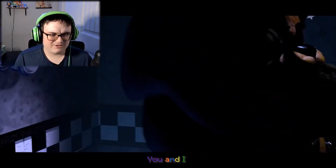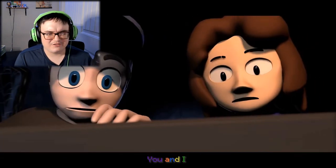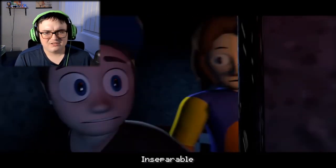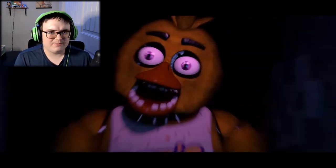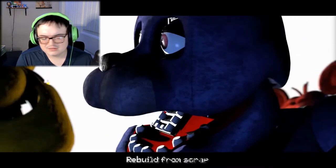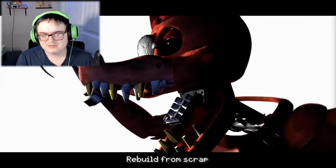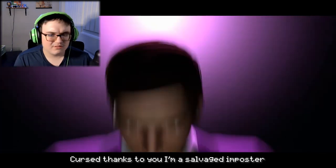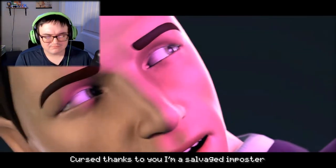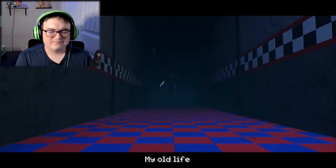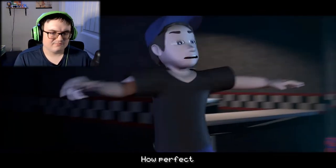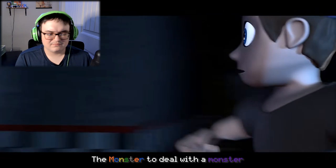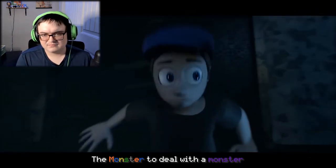I'm assuming that's TryHardNinja and then Zarin? I don't know how to say the person's name. It takes an edge, rebuild from scratch, curse thanks to you, I'm a salvaged imposter. My old lies will hand me back, how perfect a monster to deal with a monster.